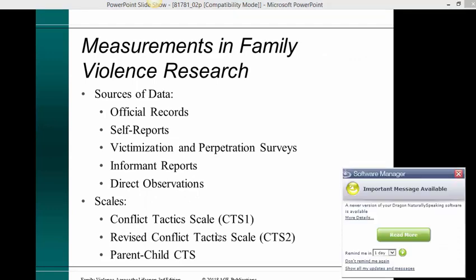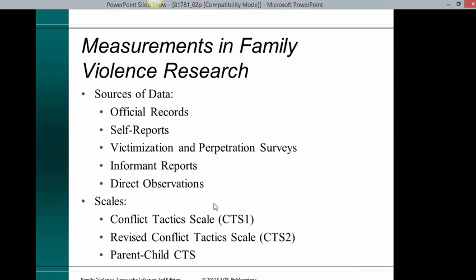Measurements in family violence: sources of data include official reports, self-reports, victimization and perpetration surveys, informant reports, and direct observations. Scales include the Conflict Tactics Scale, the Revised Conflict Tactics Scale, and parent-child scales.